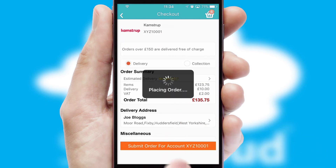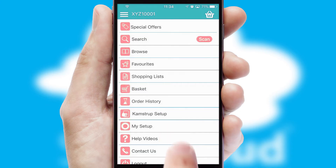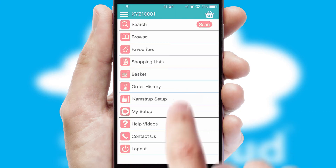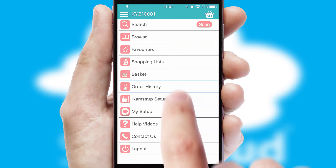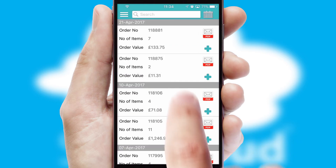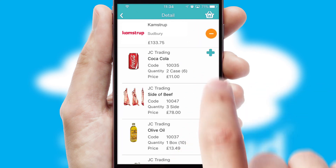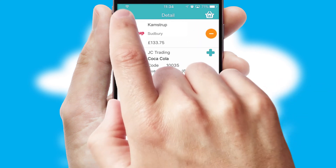After submitting the order, you and your customer will receive a PDF confirmation and the order is imported into your ERP system. A full and complete order history is available in the app and, for time-saving purposes, you can even reorder from previous ones.